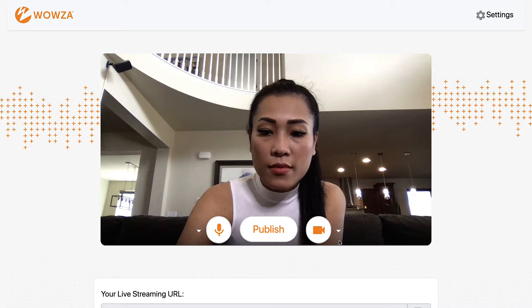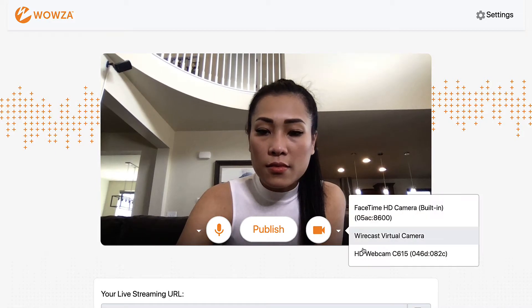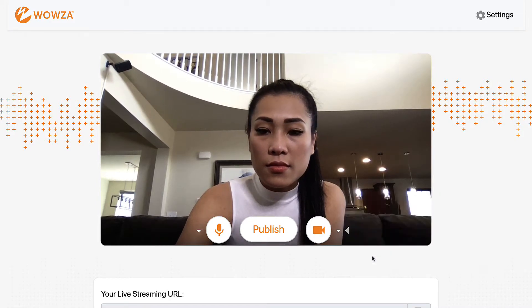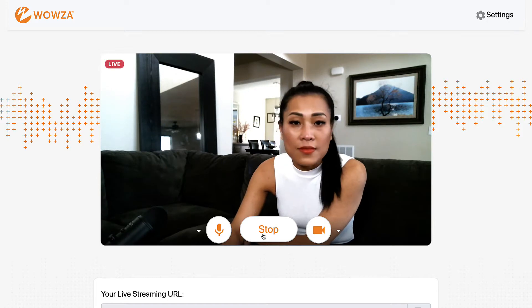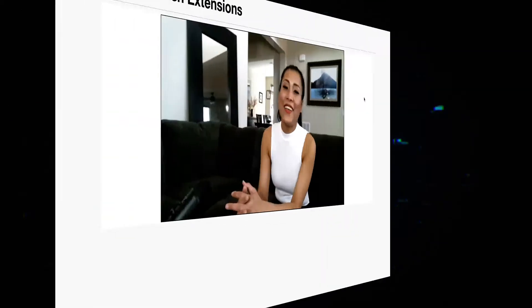With Wowza Video, you can stream in real-time to a million viewers instantly. This is possible through the use of the WebRTC protocol, allowing the world to view your stream with the lowest latency possible.